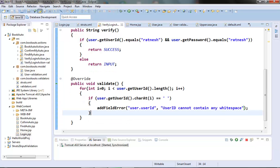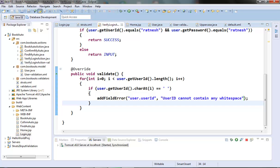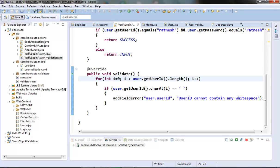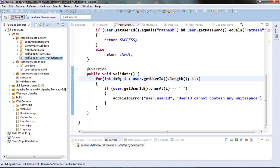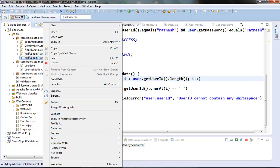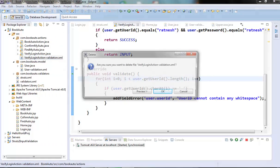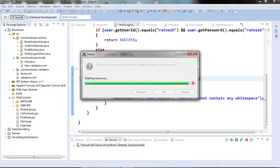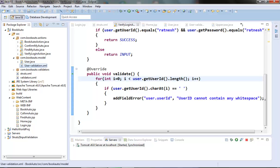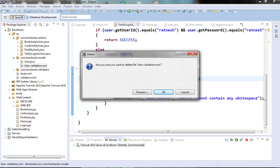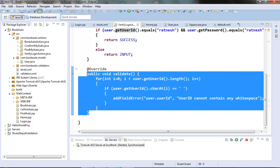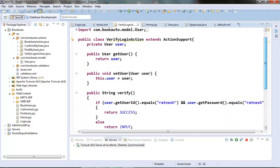Our validate method is ready. Now before going ahead with the programmatic validation, let's remove the files for the declarative validation technique. We will remove the LoginAction validation XML file so that we know the validation is coming from the programmatic validation and not from the declarative validation. We will also remove the user validation XML file. So now we only have the validation in this method and no validation logic anywhere else.